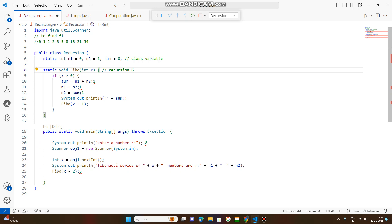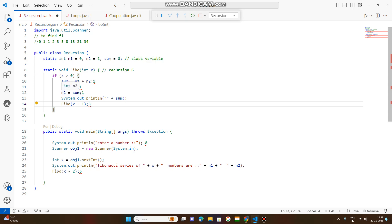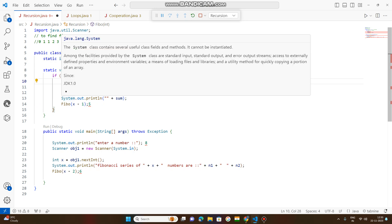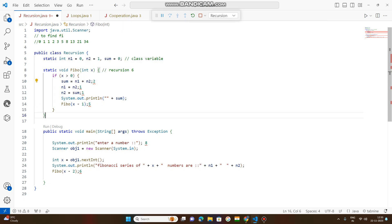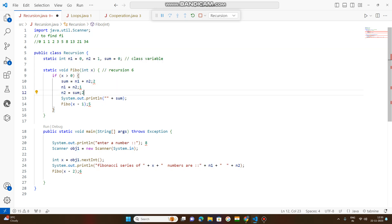x is 6, and whenever x is greater than 0, sum is printed — 1 is printed. After that x decrements by 1, so x becomes 5. x equals 5, x greater than 0: sum equals n1 plus n2, which is 1 plus 1 equals 2. Then n1 equals n2, so n1 becomes 1. N2 equals sum, so n2 becomes 2. System.out.println prints sum, which is 2 — so 2 is published.